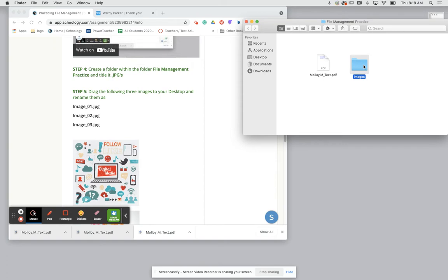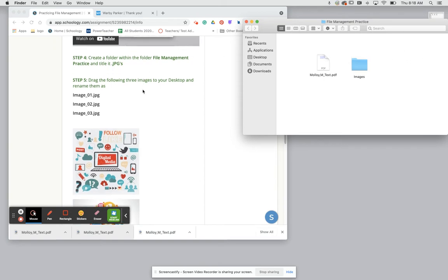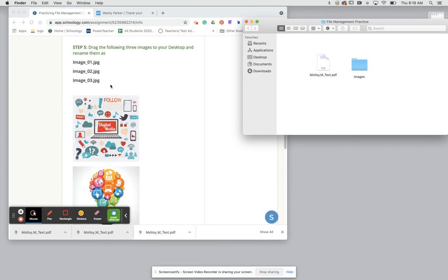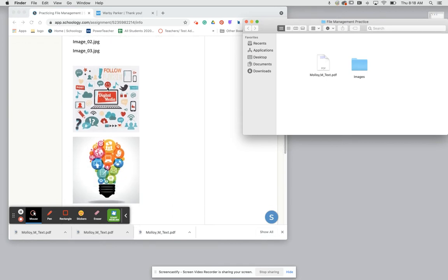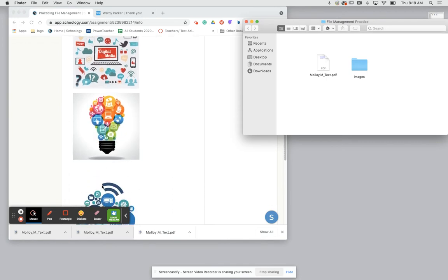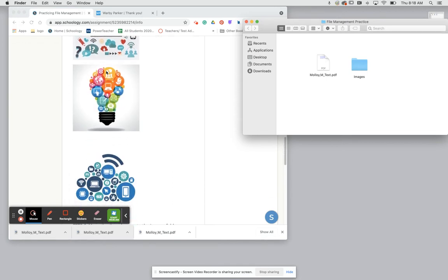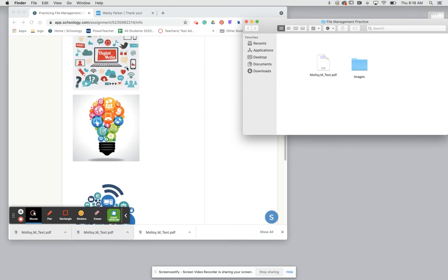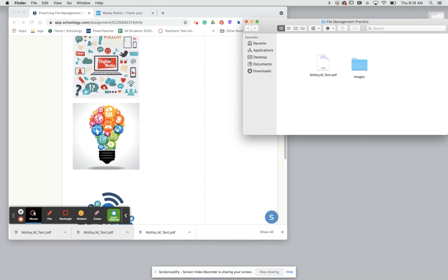Next what we need to do is drag these three images in the Schoology page directly into our images folder. So to do this we're simply going to hover over our image in Schoology, click hold and drag this into our folder.